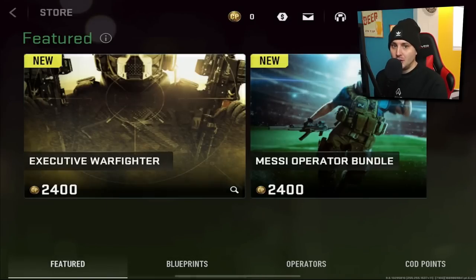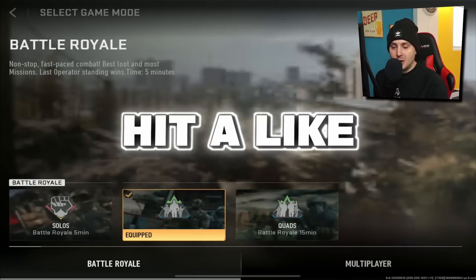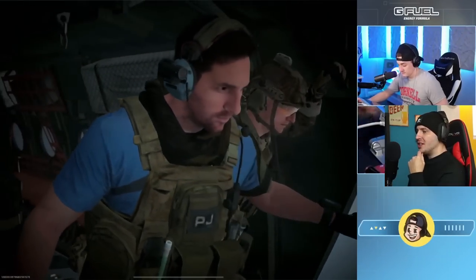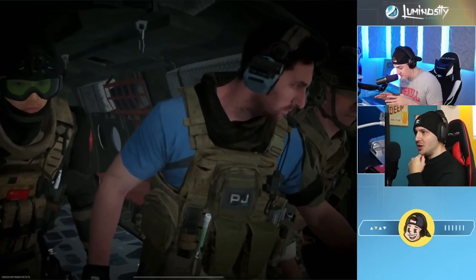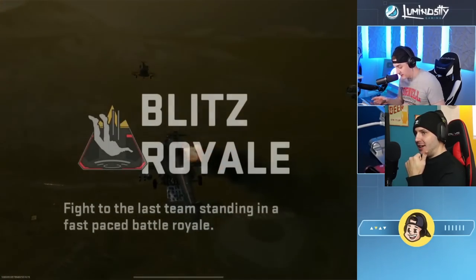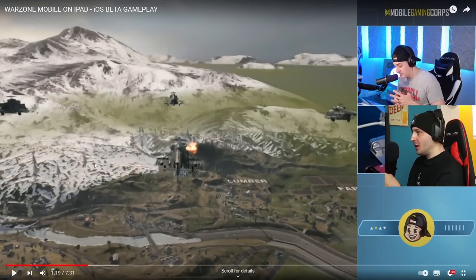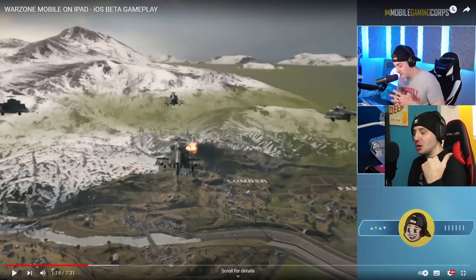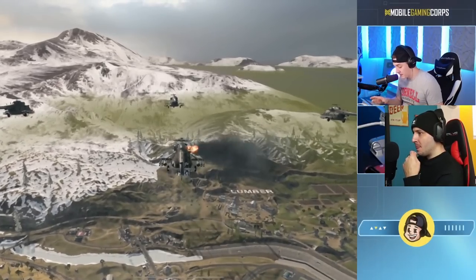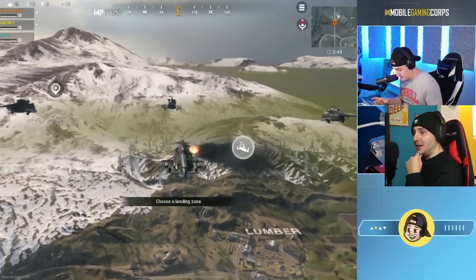iOS should be available in more regions soon. Hit like and comment below if you've got any problems and I'll try to help. Now, some people have already played it — we've got Wind Sanity, my LG colleague, who managed to play on iPad early. We're going to check out exactly what the graphics look like, so go subscribe to Wind Sanity if you haven't already.